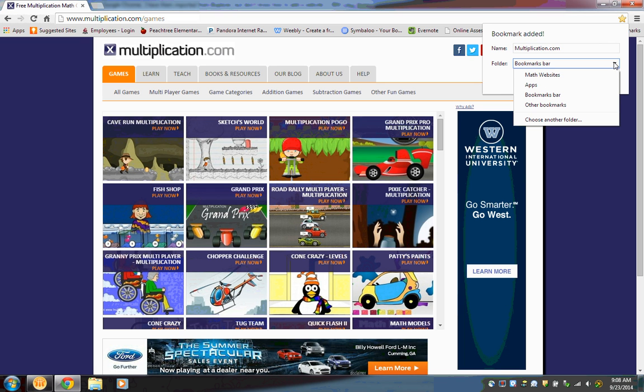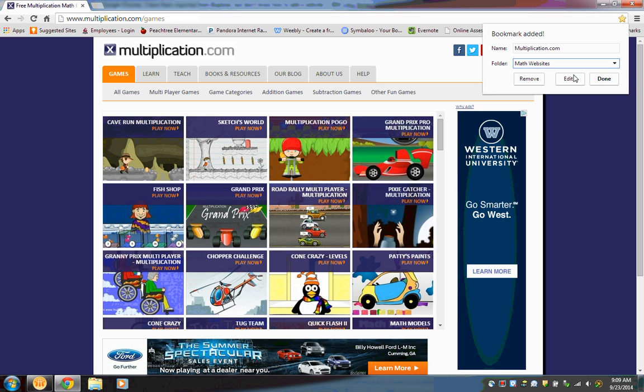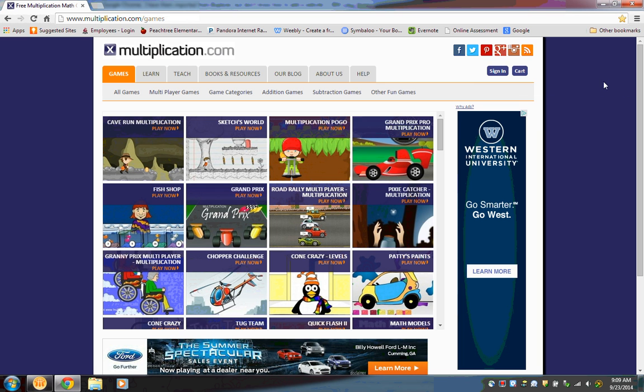Or you just open that window up and choose a different folder. Or you can also choose another folder which lets you create a new folder. So if I wanted to add it to Mac websites, click there and done. I hope that helps.